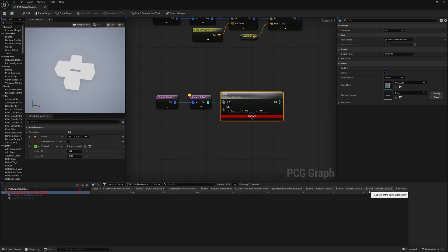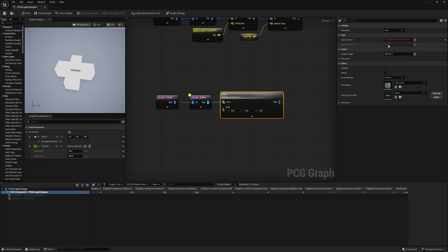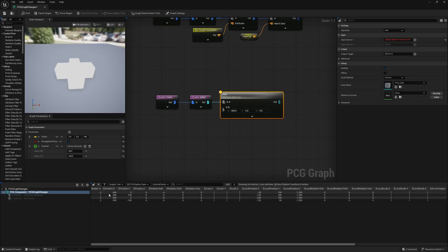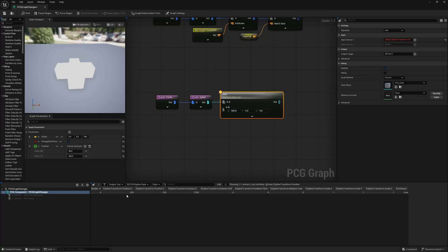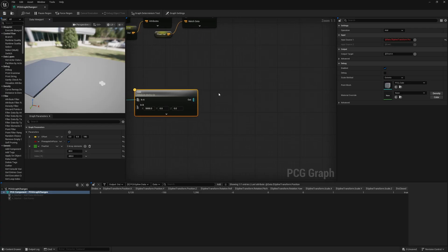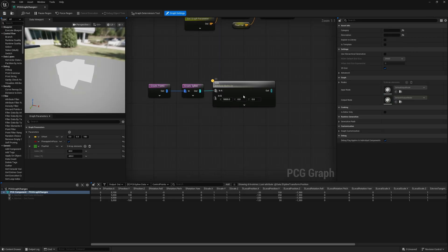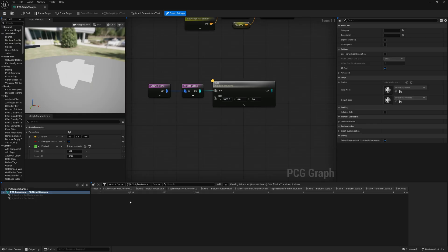In the add attribute, I change 'at last' for input source to 'spline' - now we have options for points, splines, control points, or global. The global ones are the data points. I select 'spline transform dot position' and offset by 500 in X. Pressing A on the add shows the position X has been updated and the spline has moved 500 units to the right. This lets you quickly modify the full position of the spline without touching every individual point - you can even rotate the entire spline shape, keeping a complex shape like a bunny intact.